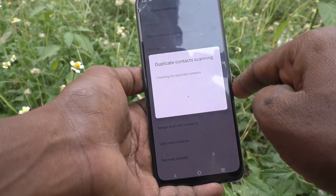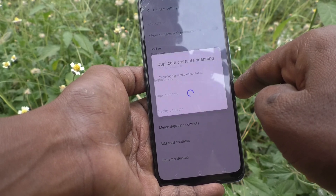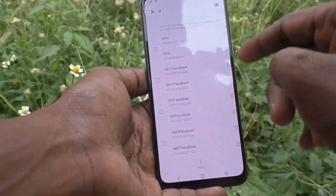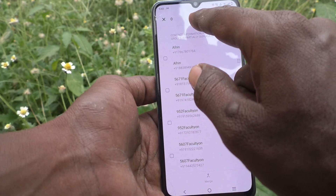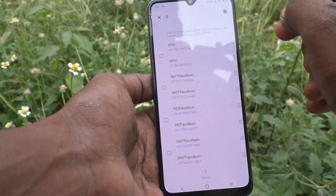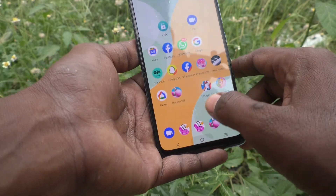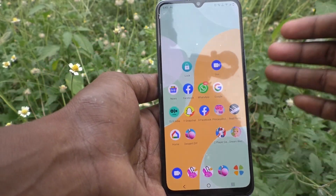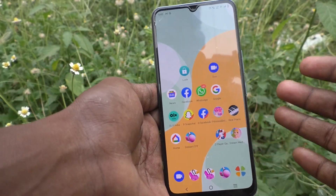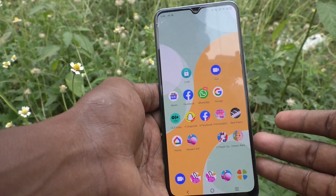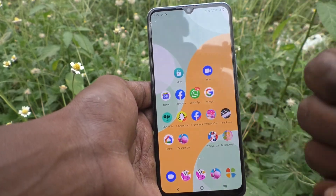It is checking — just wait. There is no duplicate contact now. So in this way, we can easily merge duplicate contacts in your phone VIVO V21E5G. That is all friends, thanks for watching, bye.